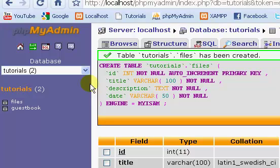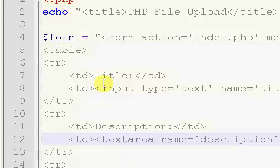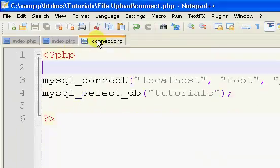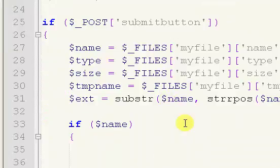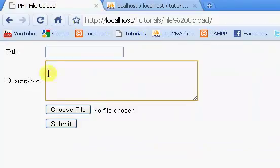Welcome back. This is Part 4 of my File Upload Tutorial. In Part 3, all we did was modify our index page, connect to our database, and add some extra fields in our form.